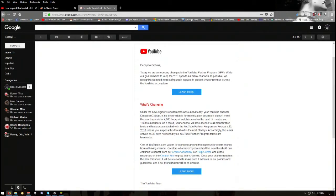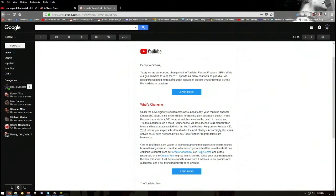Hi guys, this video is going out to YouTube quite literally. I just got an email stating, as you can see, Deceptive Covers, today we're announcing changes to the YouTube Partnership Program, or the YPP. Our goal remains to keep YPP open to as many channels as possible, but we recognize we need more safeguards in place to protect creator revenue across the YouTube ecosystem.